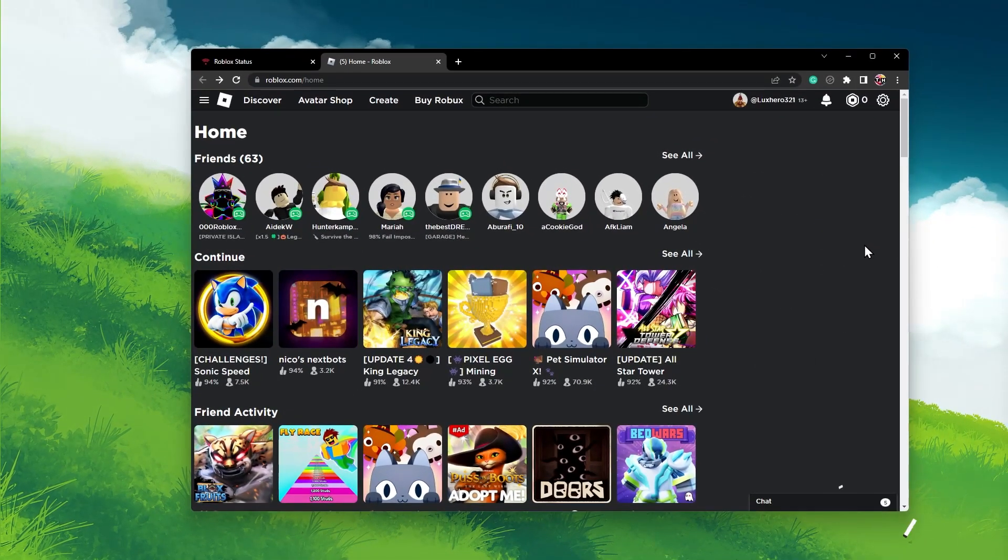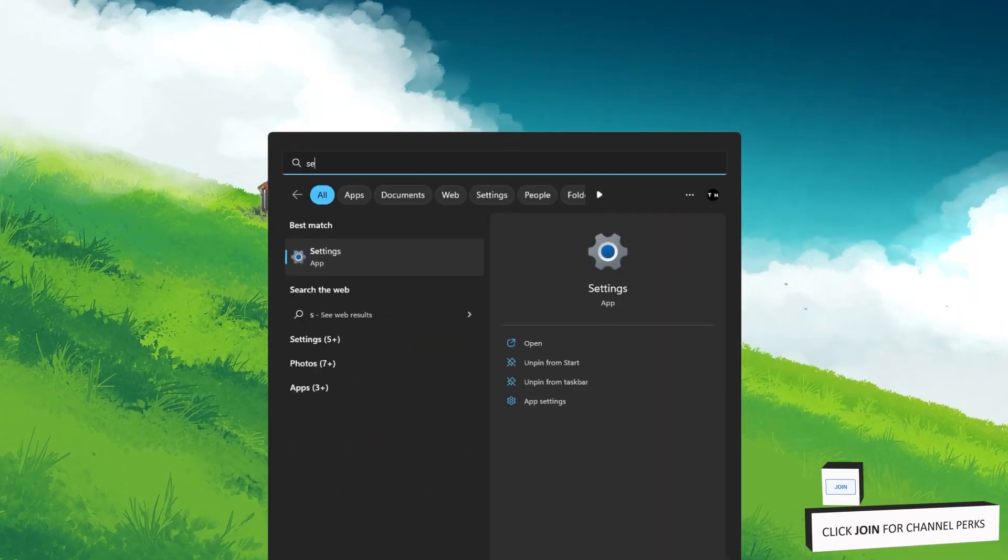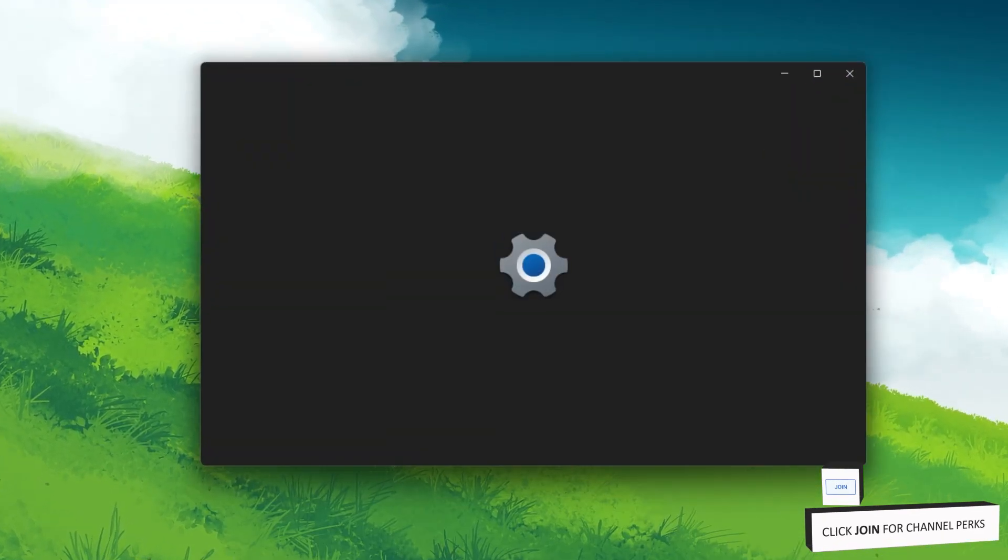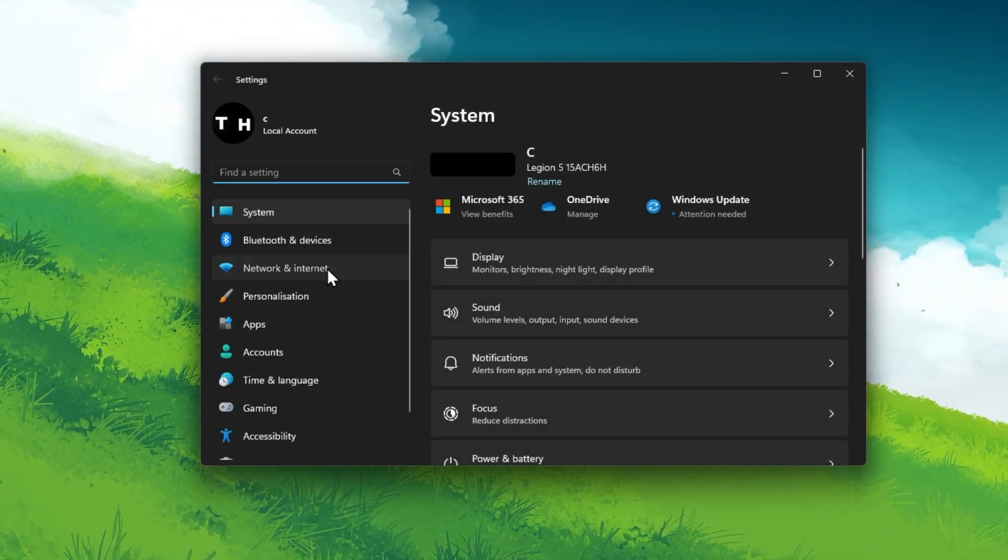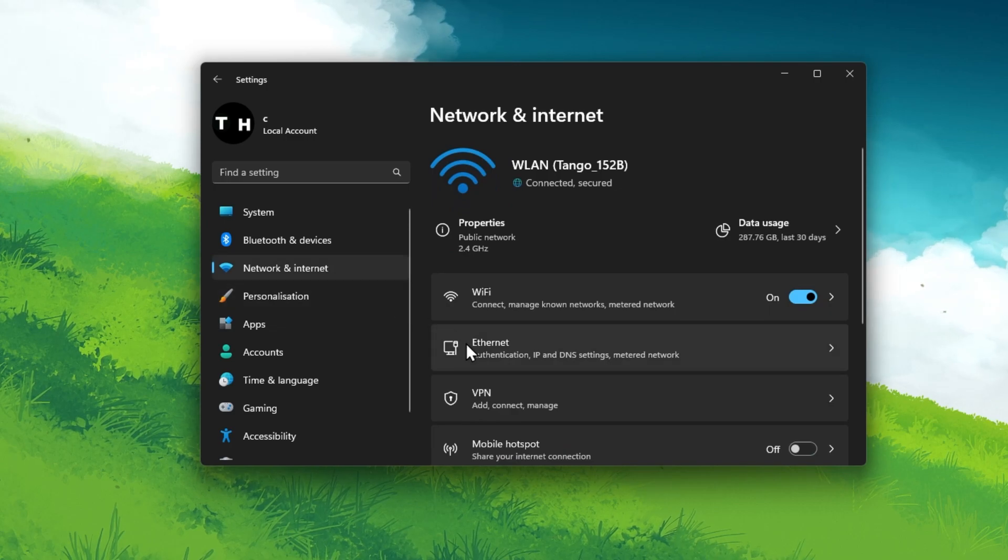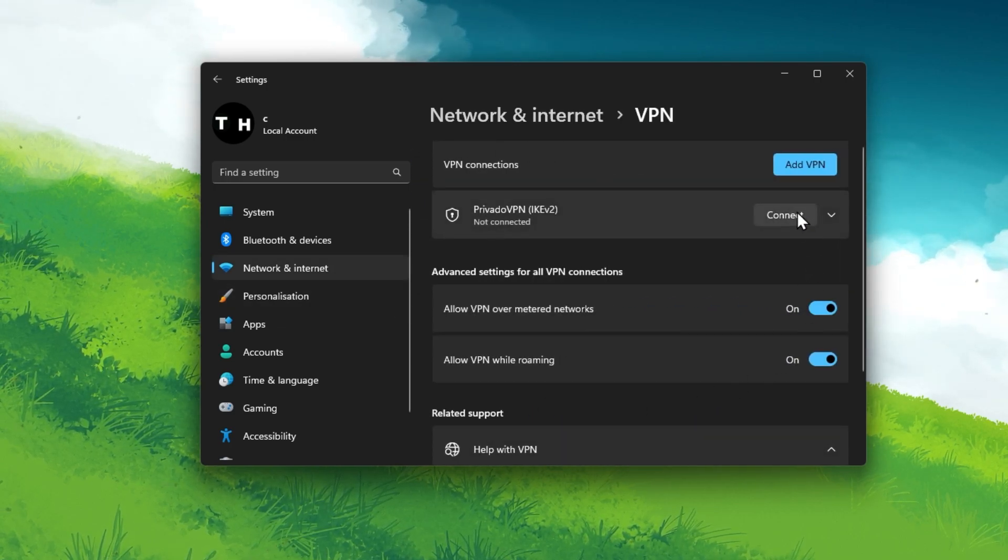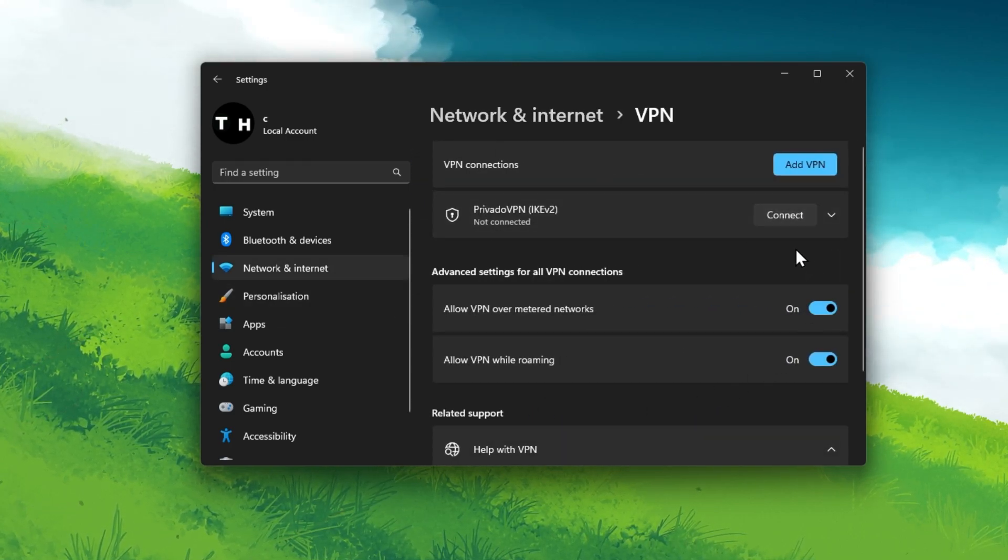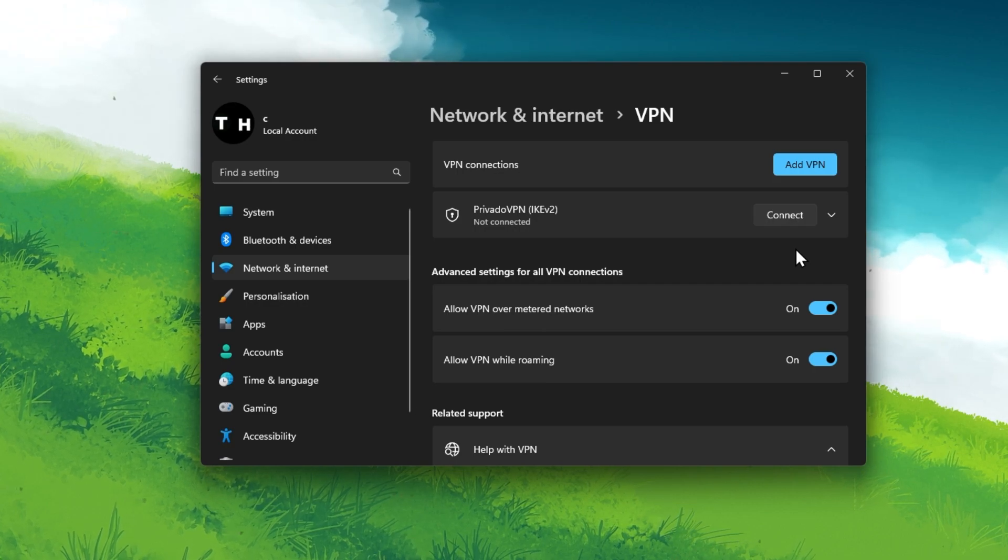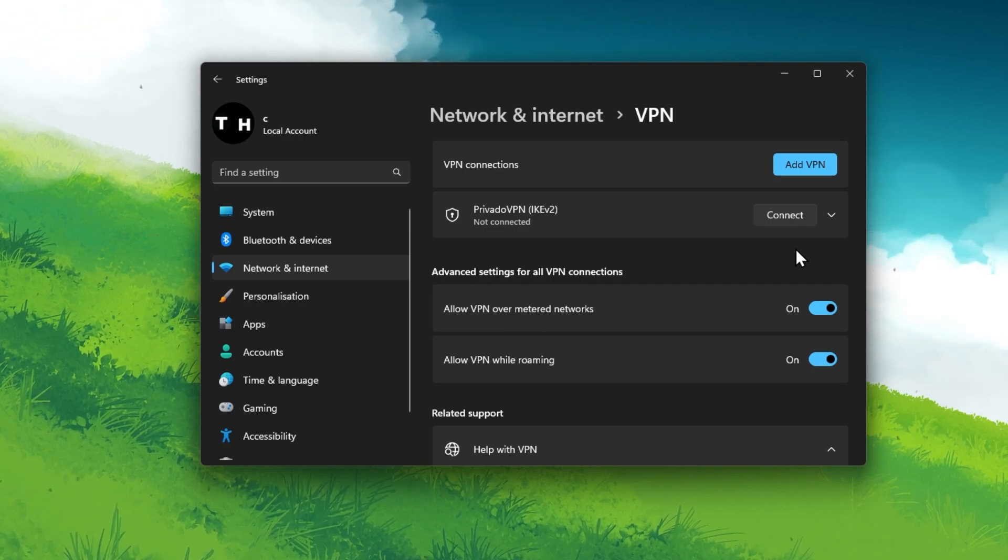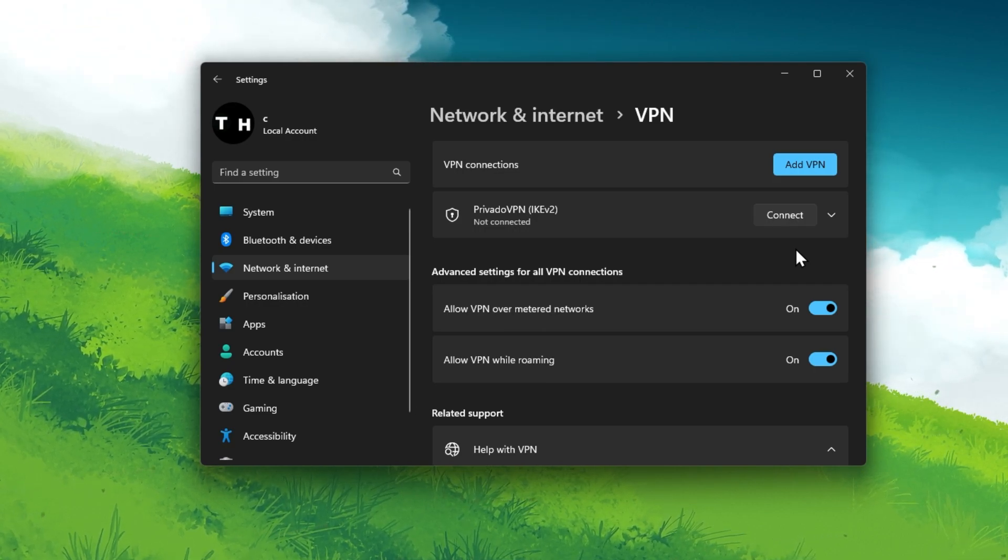If the problem persists, open up your Windows settings. Under Network and Internet, click on VPN and make sure that your VPN connection is disabled. A VPN can be very useful, but it can also cause network errors with Roblox.